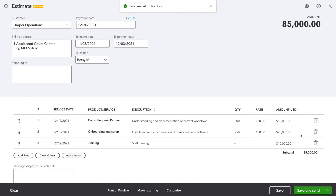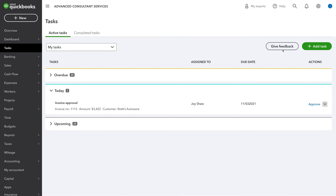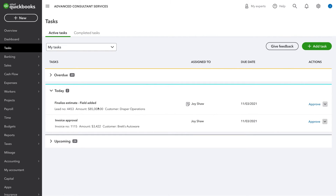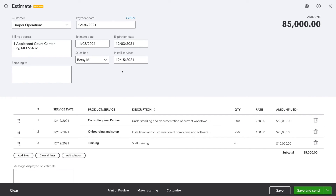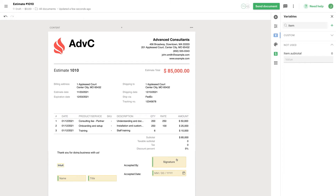Once your colleague has added the item, the task is reassigned back to you, making collaboration simple. Now that the field has been added, you can complete the estimate. Before sending the estimate to your customer, you may want to customize the estimate with PandaDoc. From the estimate, you click on Customize, choose your template, and preview to ensure that it's just right before you send it off for e-signature.